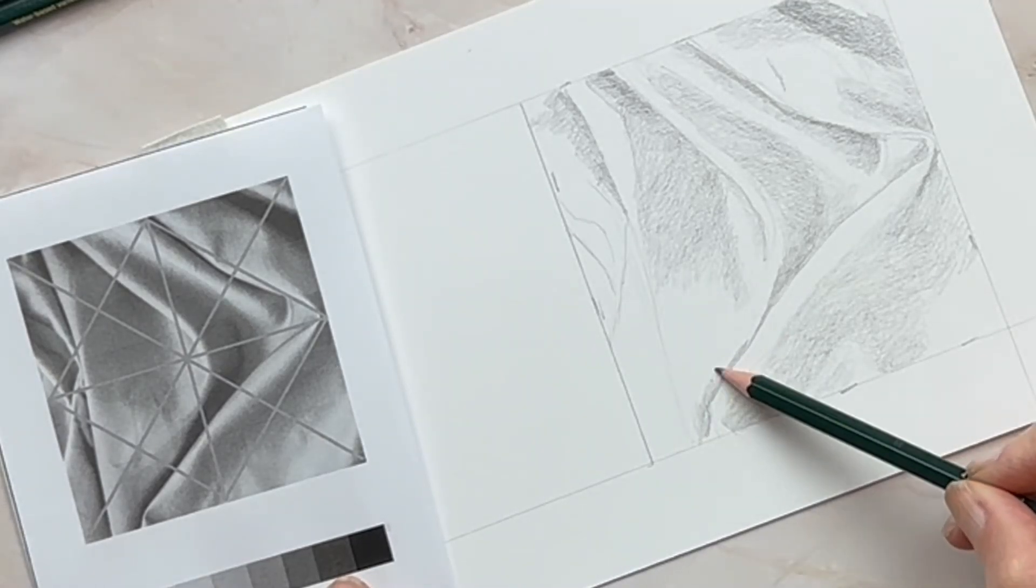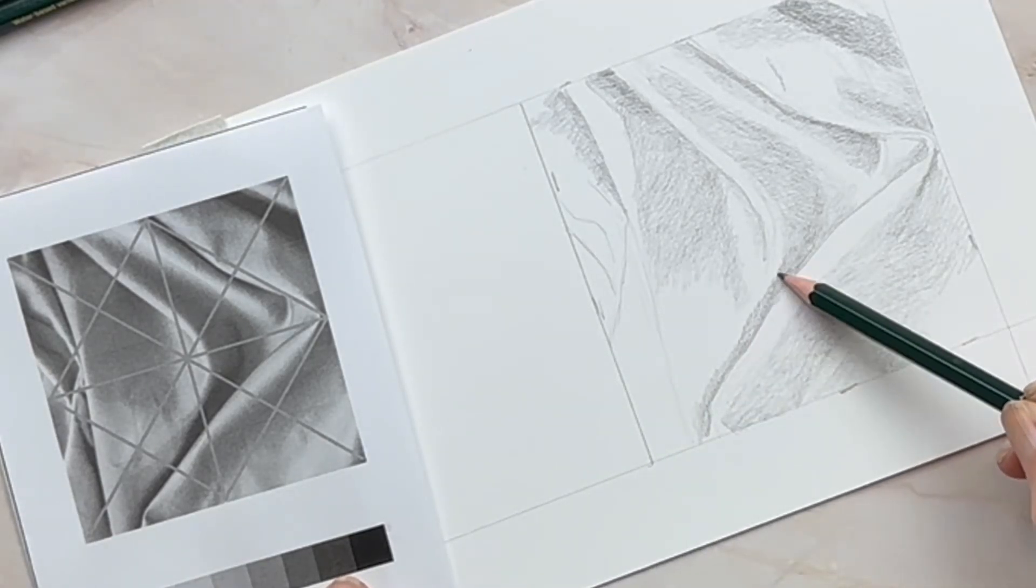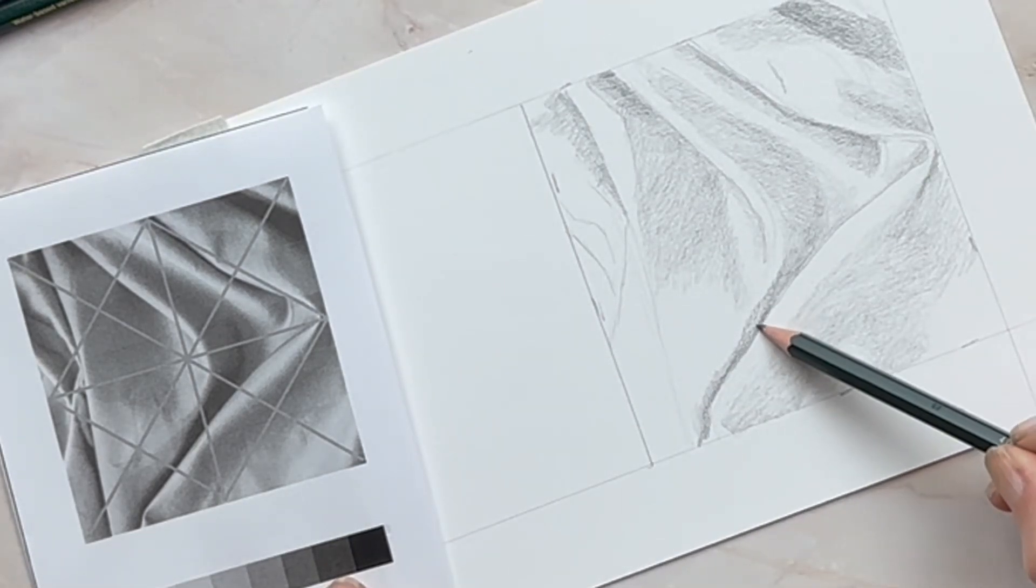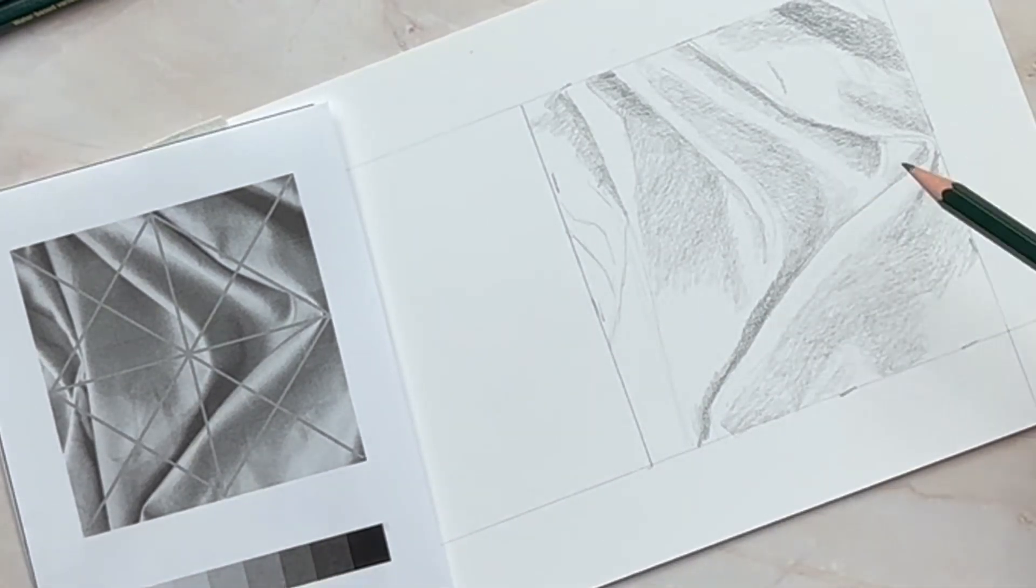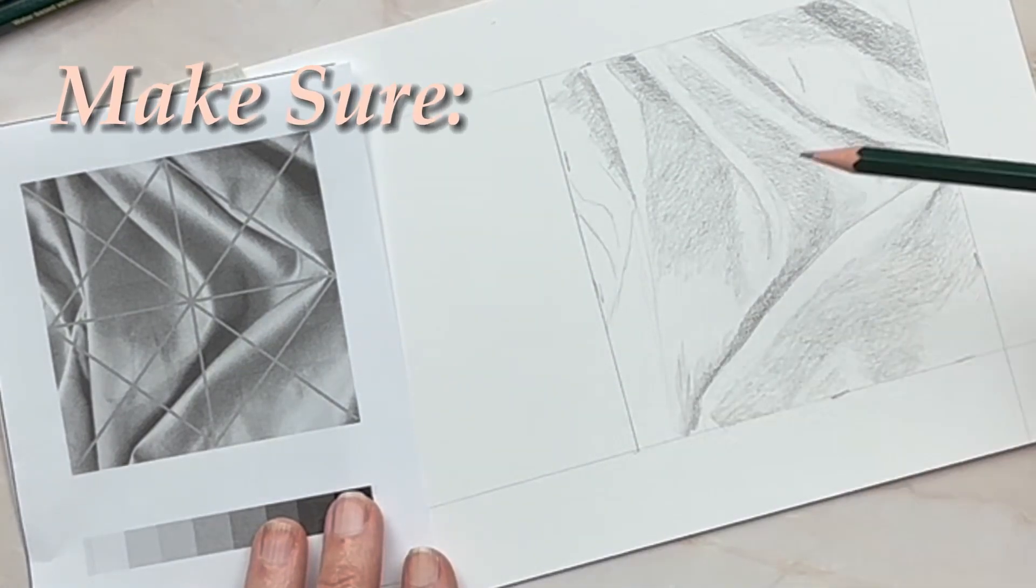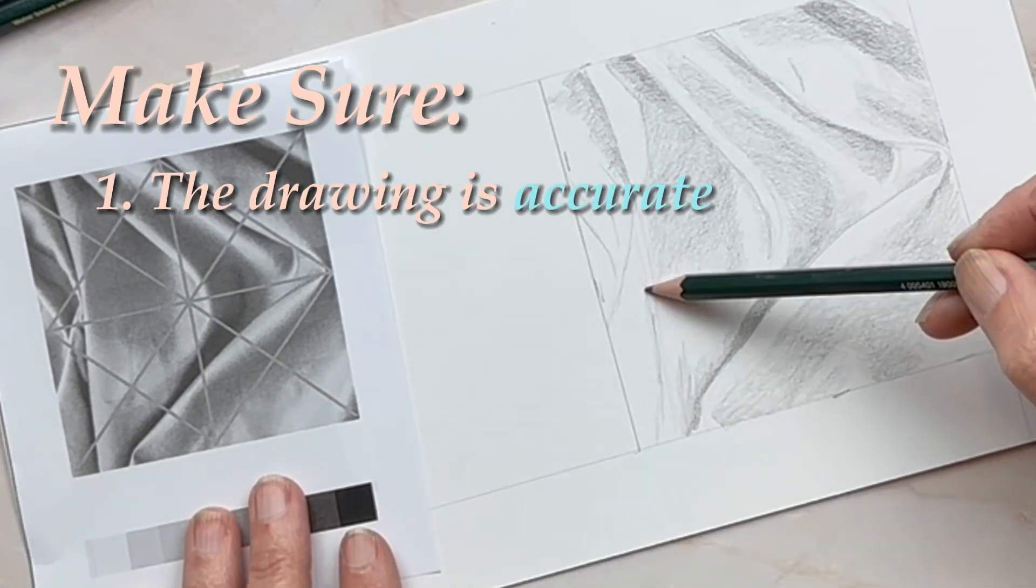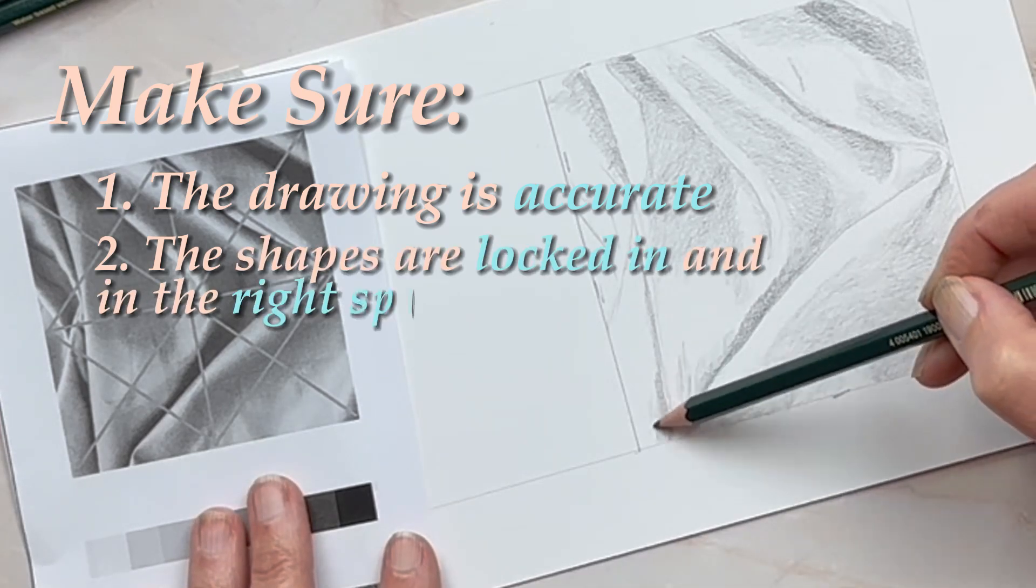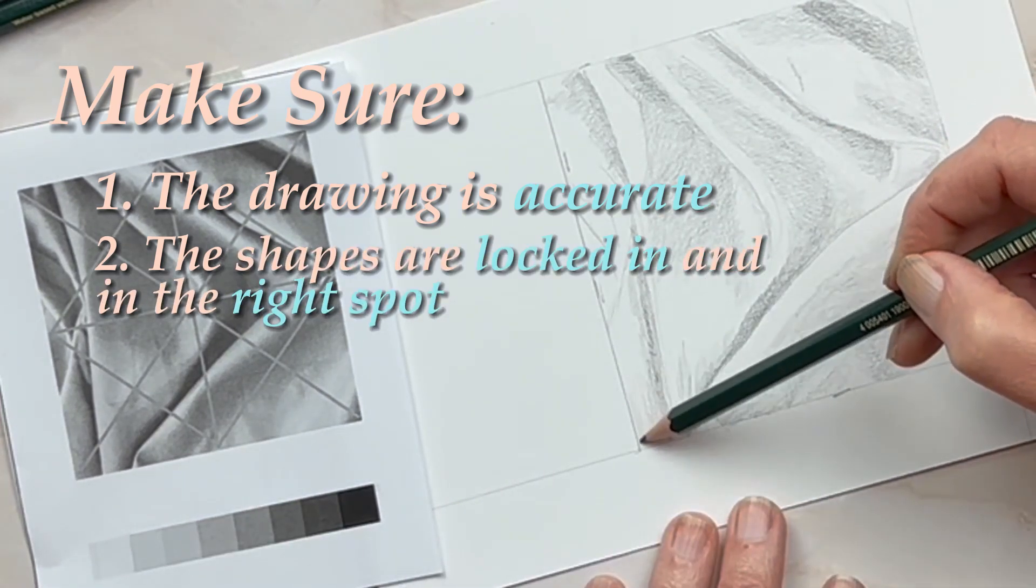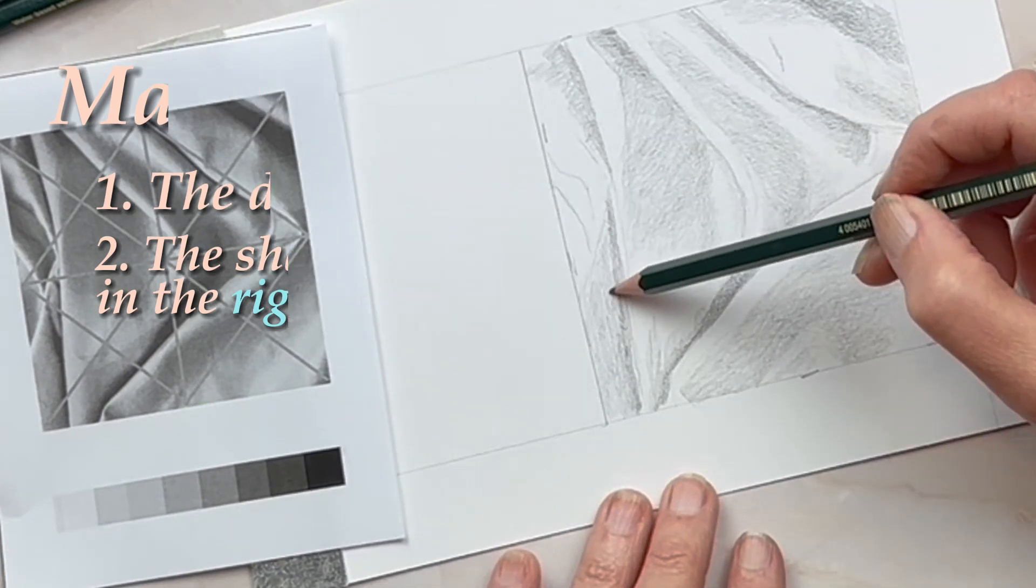Right now I'm bouncing around the drawing. I'm not getting any one area of the drawing super detailed. I'm forcing myself to look all over and make sure number one that my drawing is accurate and number two that all of my shapes are blocked in and in the right spot.